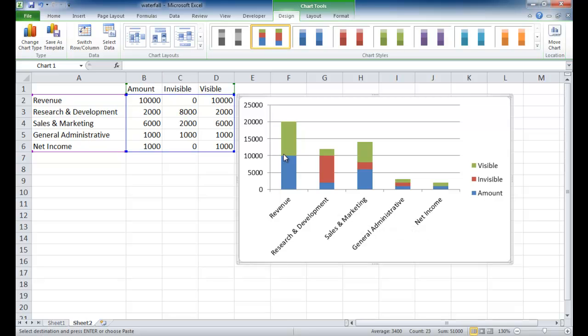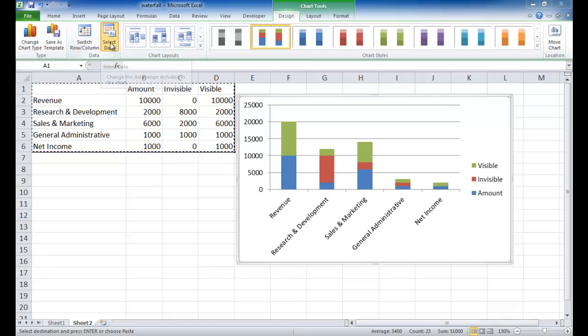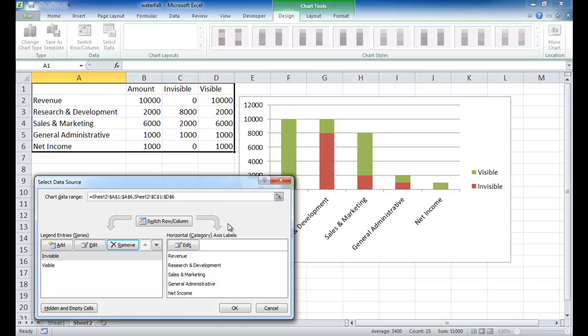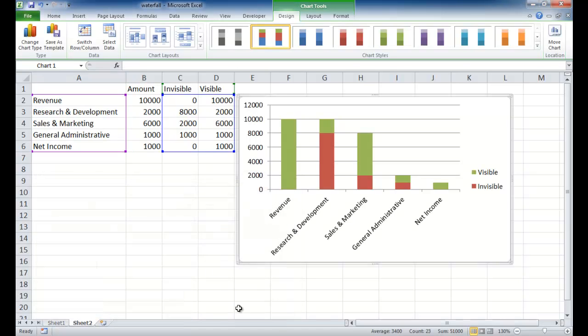But I don't need this B column. So what I'm going to do is I'm going to select data. And this amount column, I'm just going to select that and remove it. So now, I'll go ahead and close this. Say OK. Now I've got the two series of values that I want.